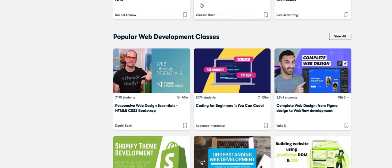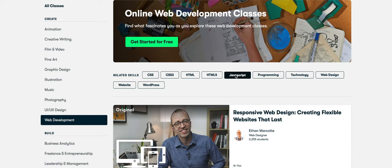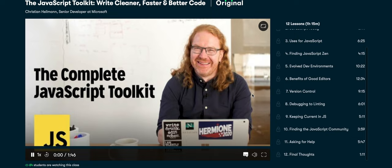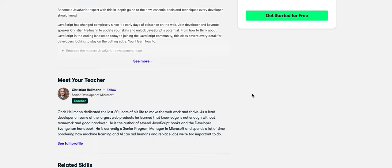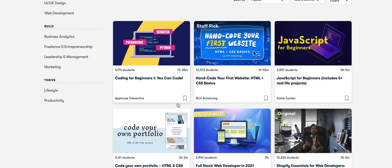One of my favorite things in software development, as you guys probably know, is clean code and guess what? On Skillshare is a lovely course from Christian Hauman, senior developer at Microsoft from Berlin, about the JavaScript toolkit, write cleaner, faster and better code. I highly respect Christian and can recommend his class without any doubt. You will just learn how to write elegant, clean and better code in the future. If you're completely new in the world of software development and clean code is just a phrase which confuses you, don't worry more.